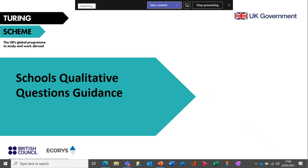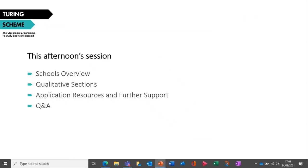Good afternoon and welcome to this Turing Schools application webinar, in which we're going to look at the qualitative sections of the Turing application form. My name is Alan Cowie and I will be presenting the webinar today. I'm joined by my colleagues Bethan Everett, Sean James and Irene Leon Alamani, who will be monitoring the Q&A live chat. This afternoon's session aims to familiarise you with the Turing Scheme, explore how to prepare to apply for funding with a focus on the qualitative sections, highlight application resources and further support available, and we'll have plenty of time for questions and answers.